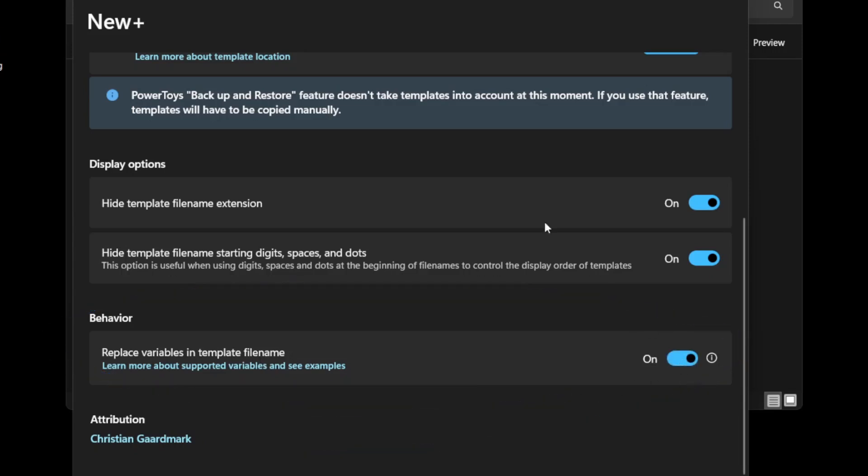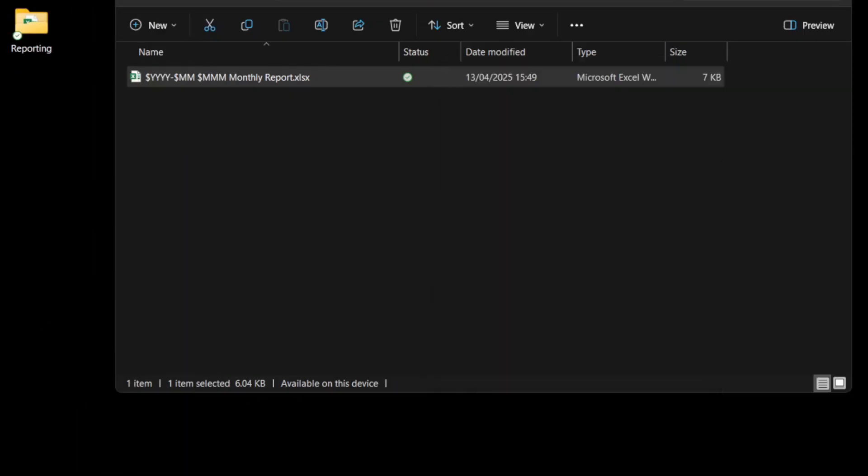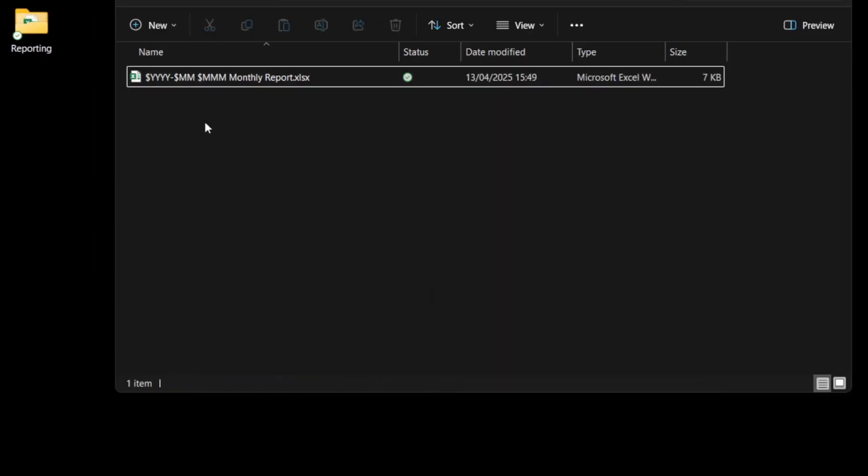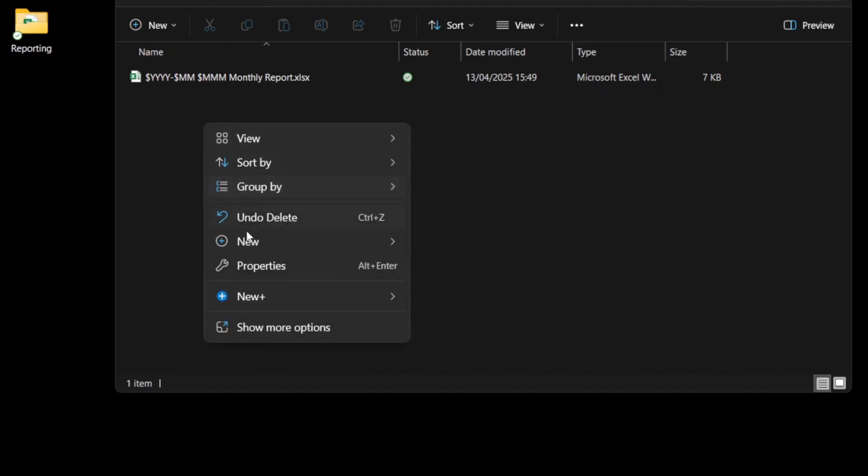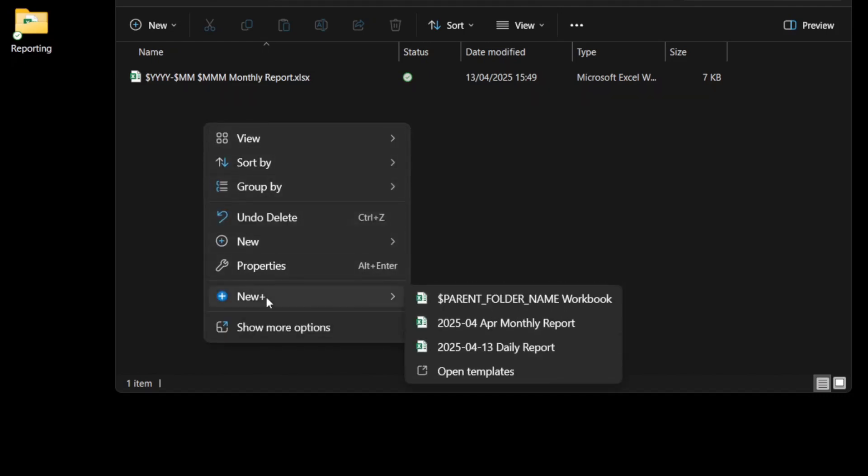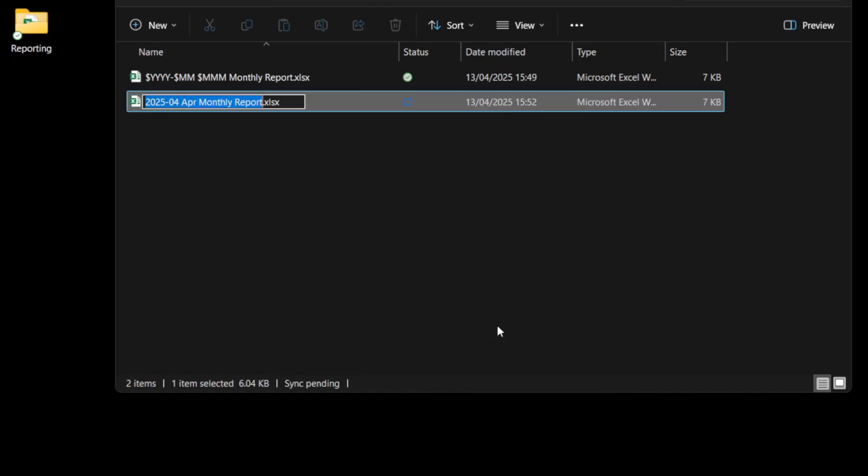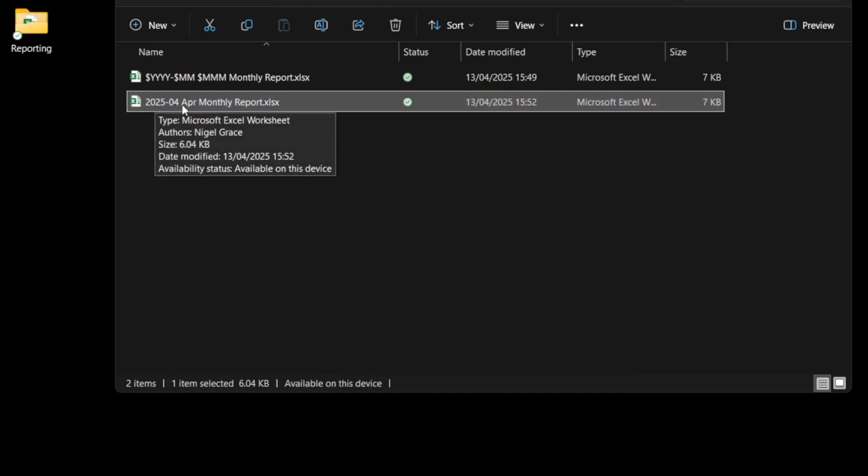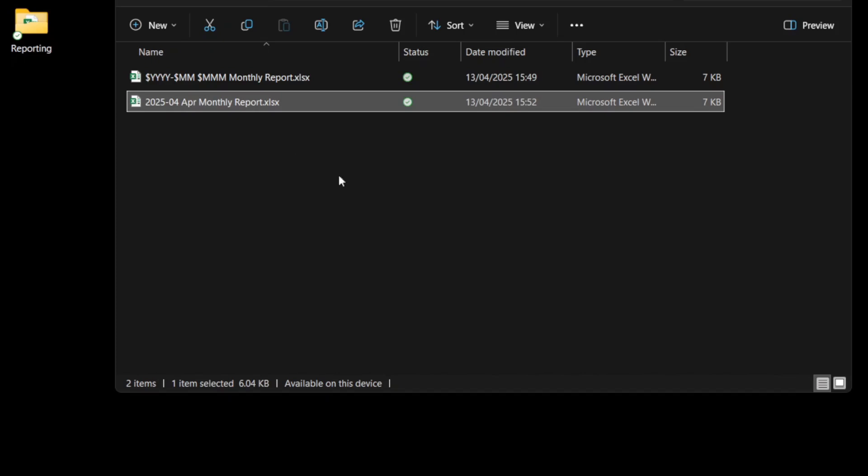Now if I turn that on and go back and try and create another file, if I go to New Plus, you can see now that even in the menu, it's replacing the wildcards with the date variables. If I go ahead and create that file, it's now created 202504 April monthly report.